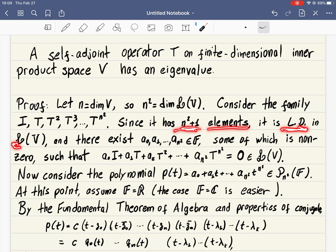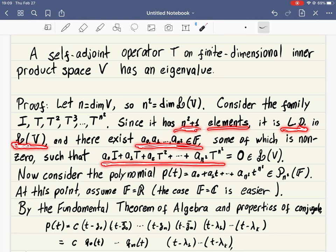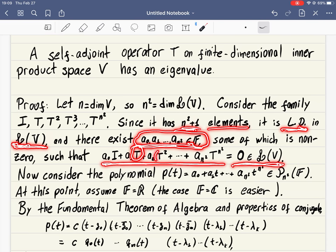My vector space is now the space of operators on V. Since we have n-squared plus one elements, this family must be linearly dependent — there are just one too many vectors. Therefore, there exists a non-trivial linear combination of these operators that gives the zero linear operator, where non-trivial means at least one of the coefficients is not zero.